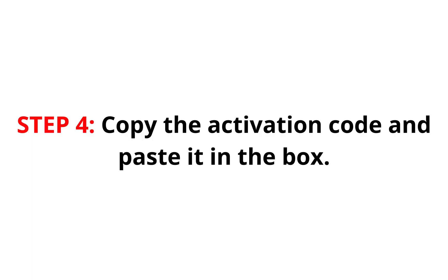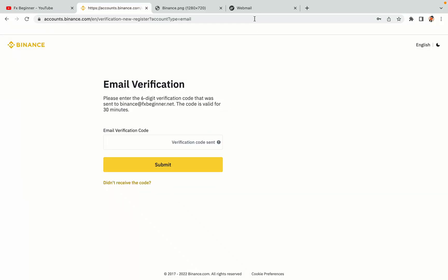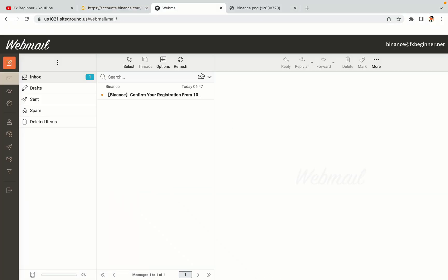Step 4. A confirmation code will be sent to your mail. Open your mail inbox, copy the code and paste it in the box to fully activate your Binance trading account.